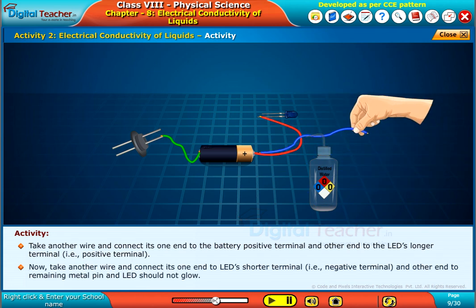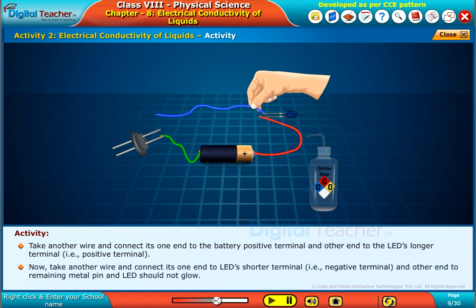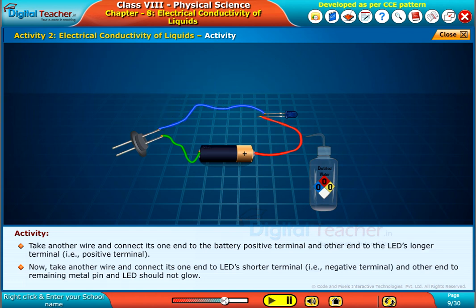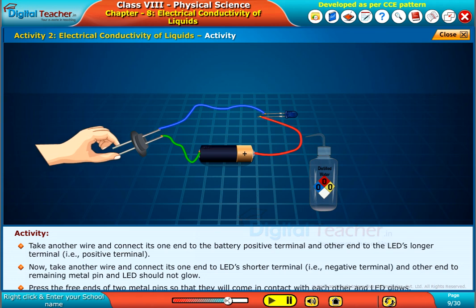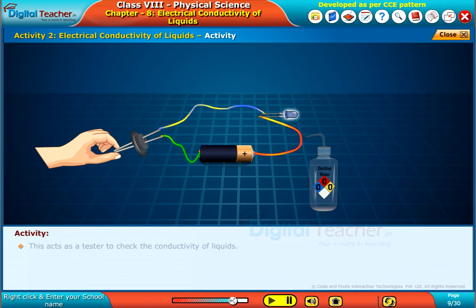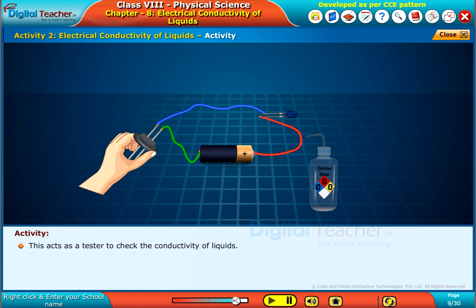Now take another wire and connect its one end to the LED's shorter terminal, that is the negative terminal, and the other end to the remaining metal pin. The LED should not glow. Press the free ends of the two metal pins so that they come in contact with each other and the LED glows. This acts as a tester to check the conductivity of liquids.